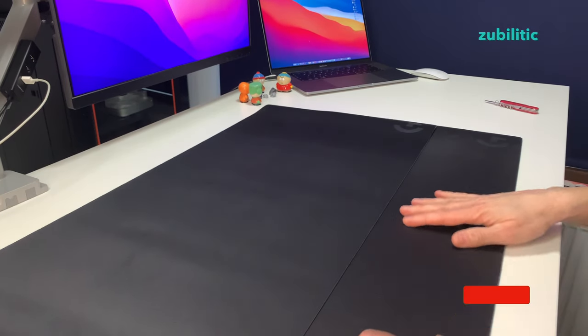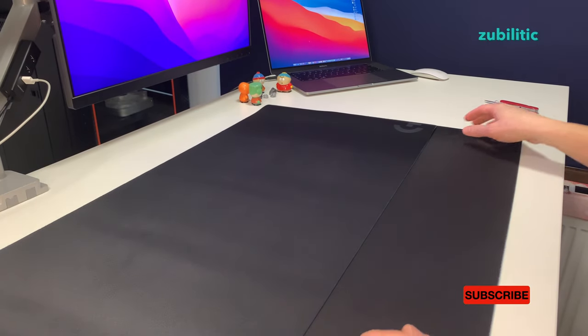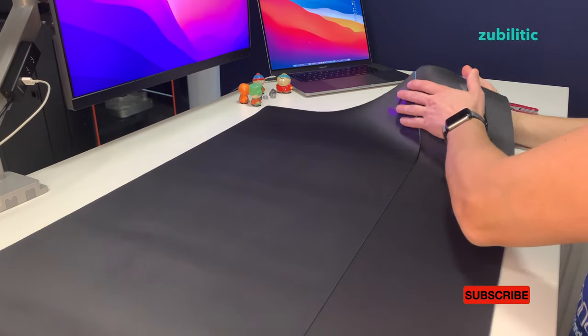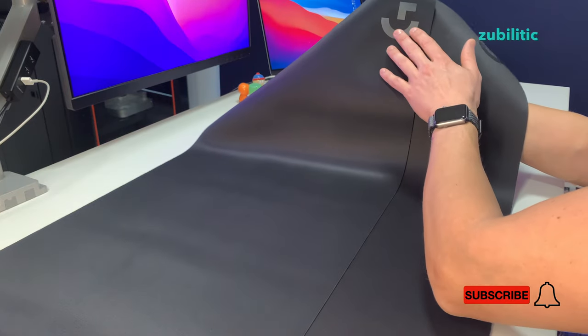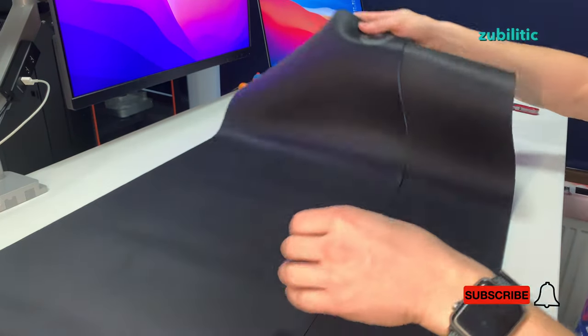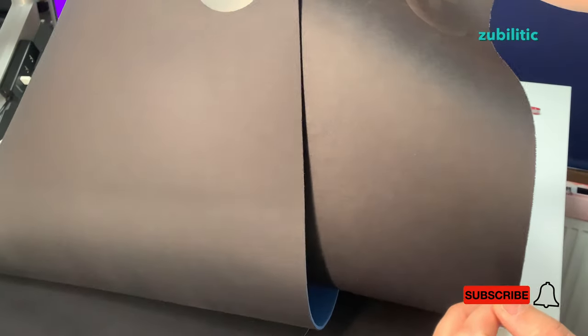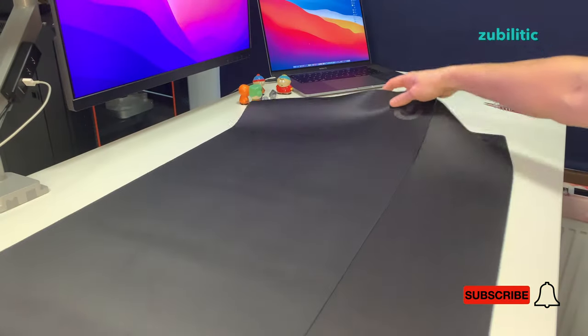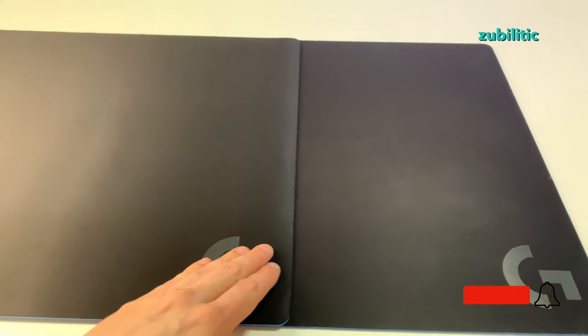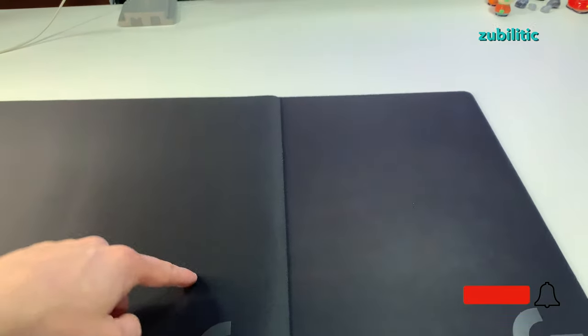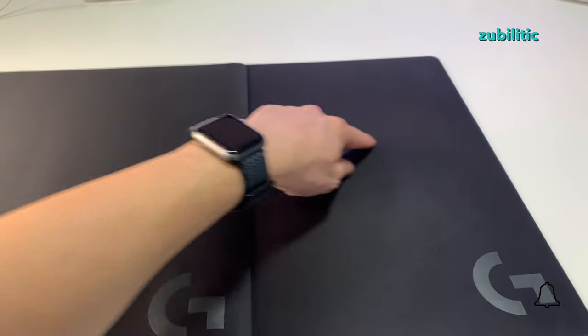Without this one, the old one doesn't look that bad. But if you put the new one in front, you can clearly see the difference. Look, so this is the new one, this is the old one.